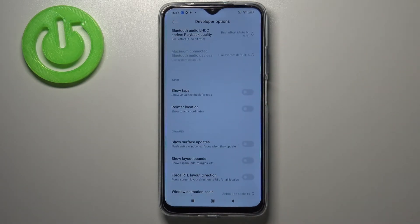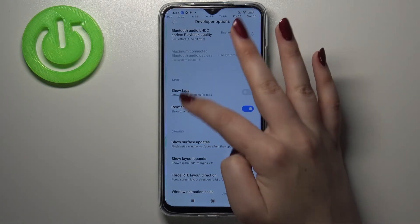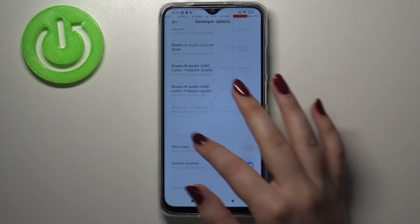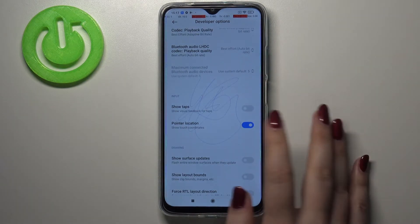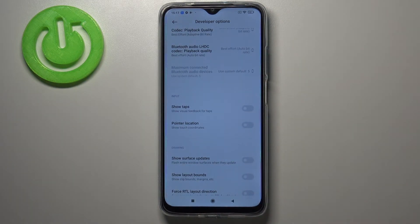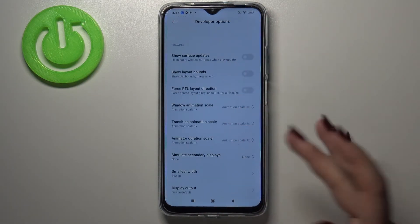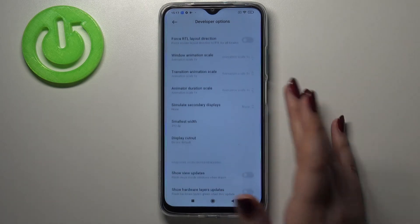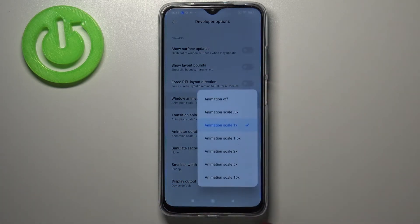To turn on a feature, just tap on its switcher and as you can see it is immediately activated and applied. You can turn it off the same way by tapping the switcher again. If you see an option without a switcher, like the window animation scale, just tap on it to open more advanced settings.